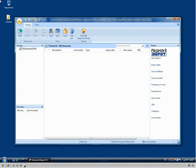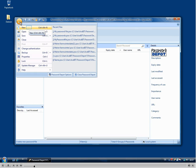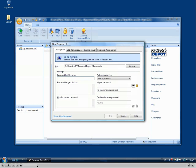Hello and welcome to today's tutorial which will show you how to create a new password file in Password Depot. To do so, click the main menu button and select New here.